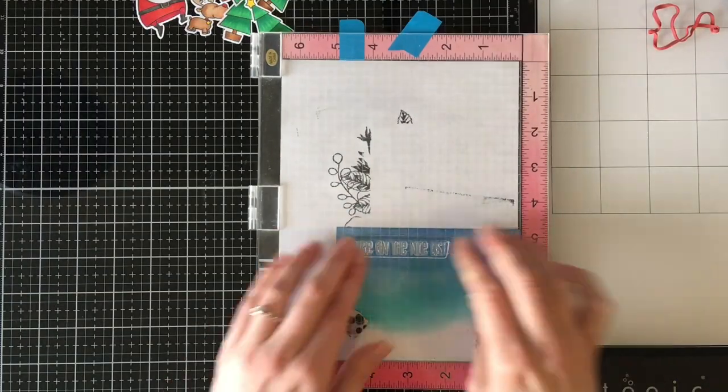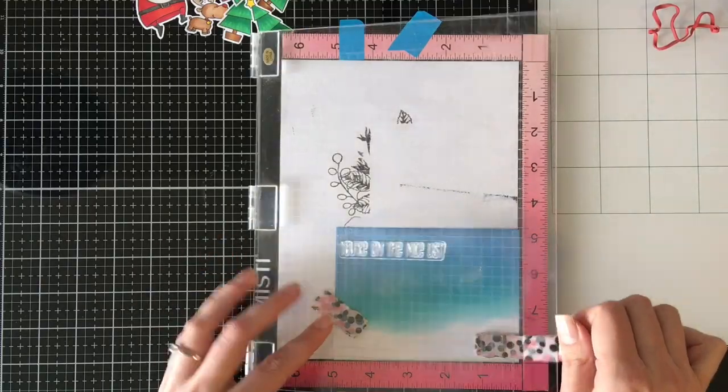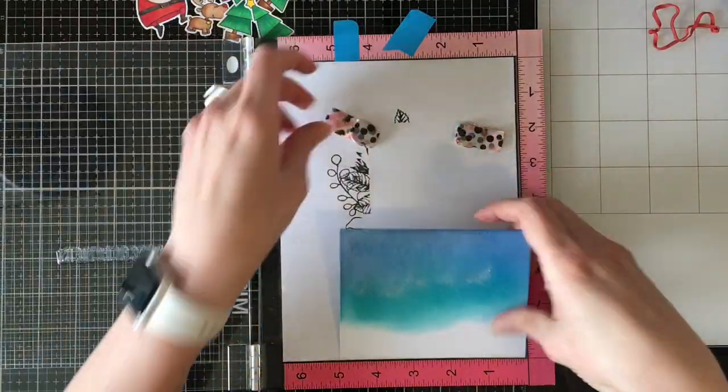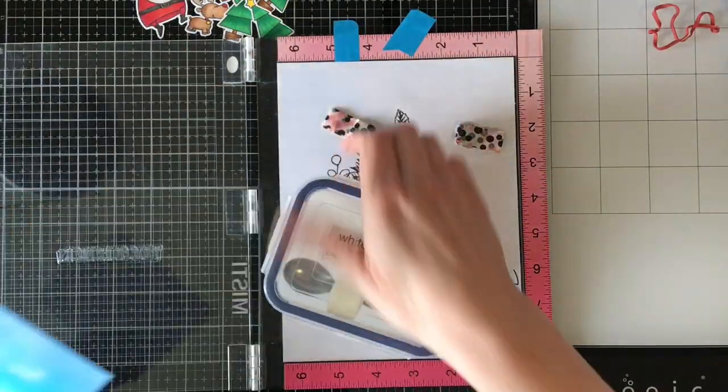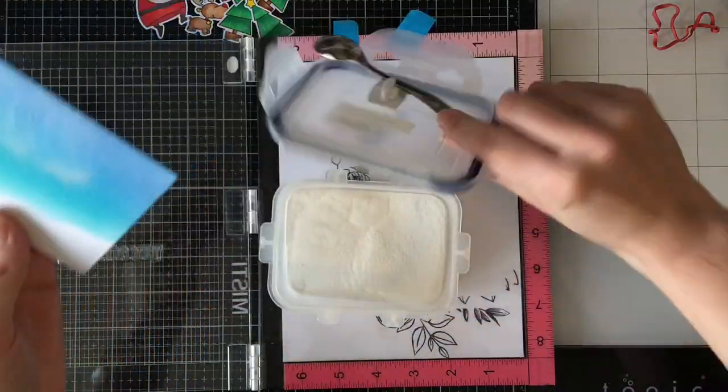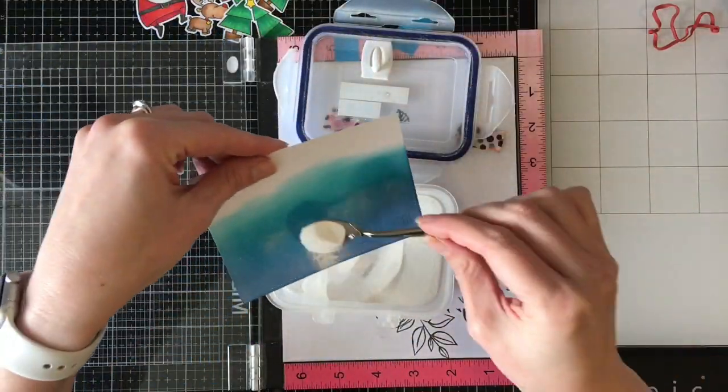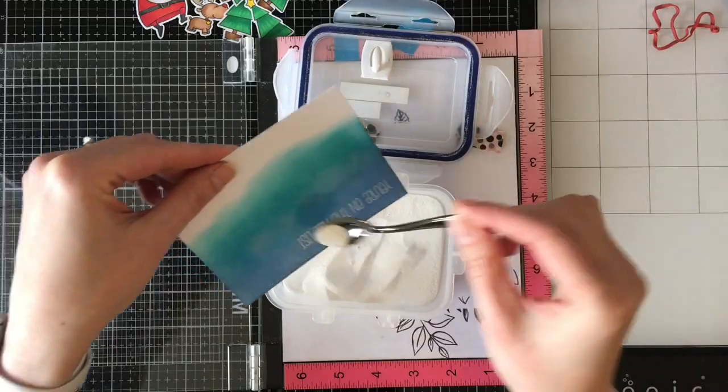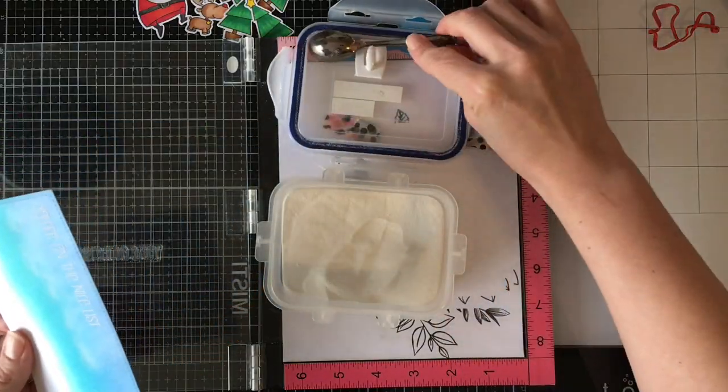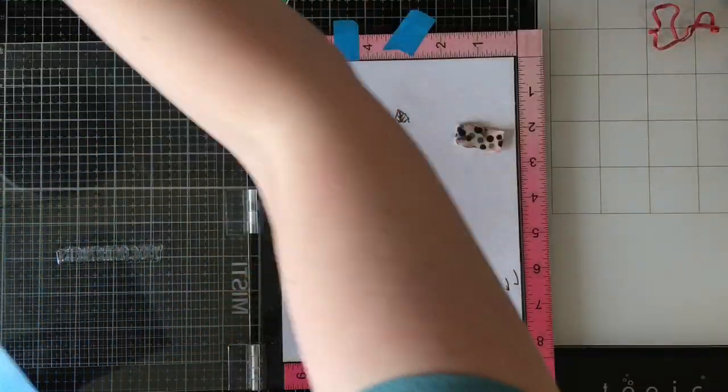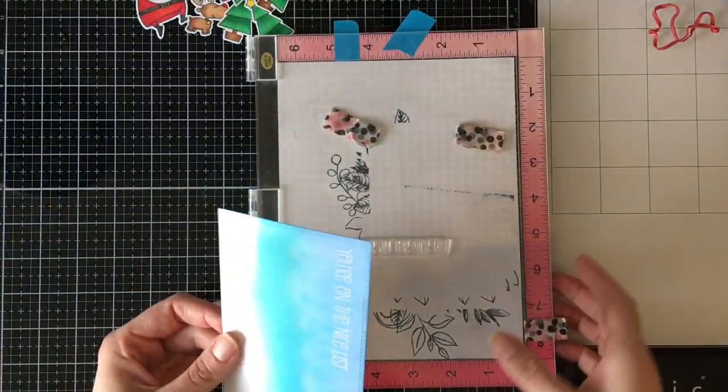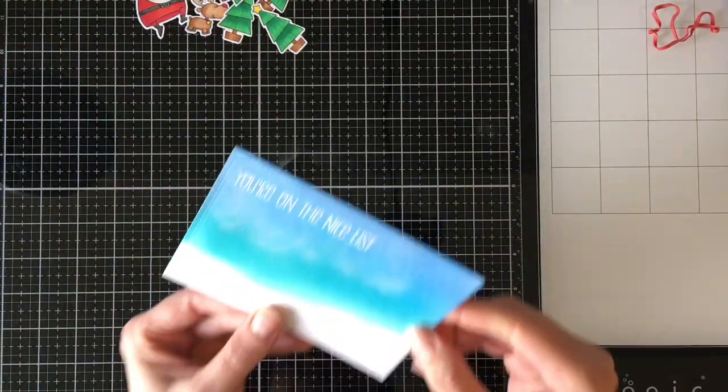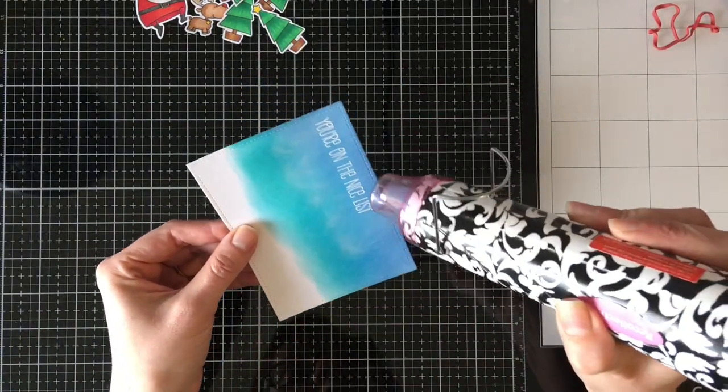I'm going to put my panel back into the MISTI and I'm going to white heat emboss the greeting, which says you're on the nice list. I thought was fun because the Santa I'm using looks super excited. And then at the end when you see him wobble, you'll see how even more excited he is. It totally looks like he's pointing at it. It just kind of all fell into place.